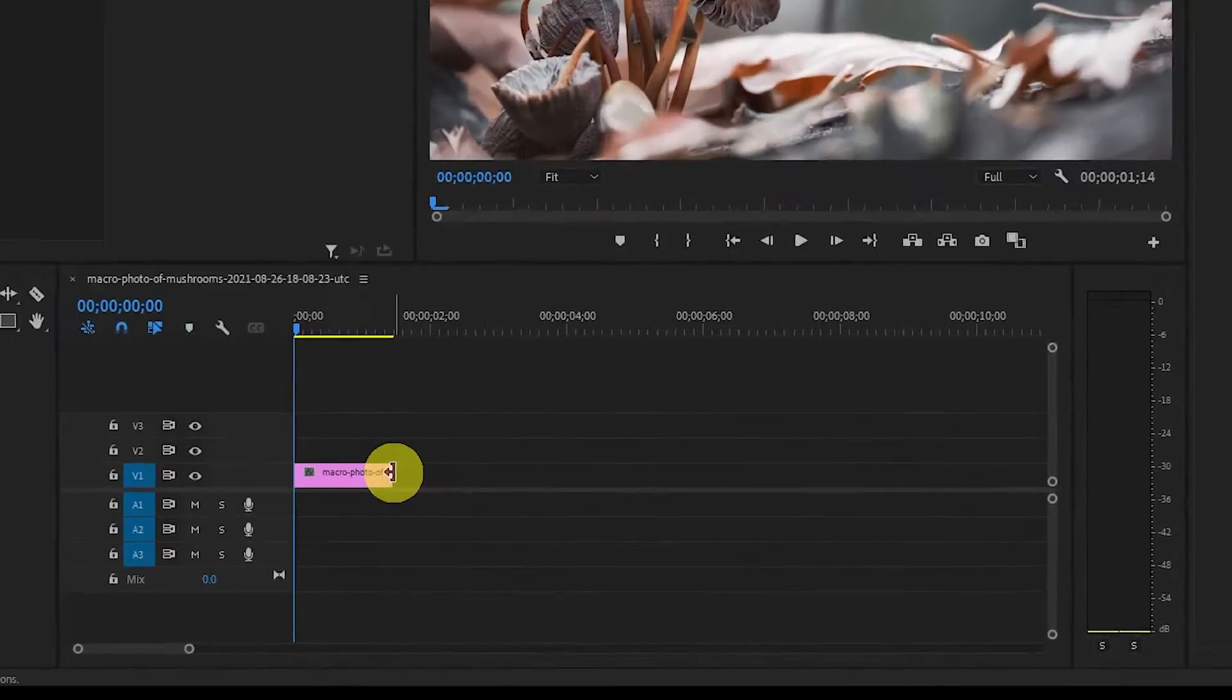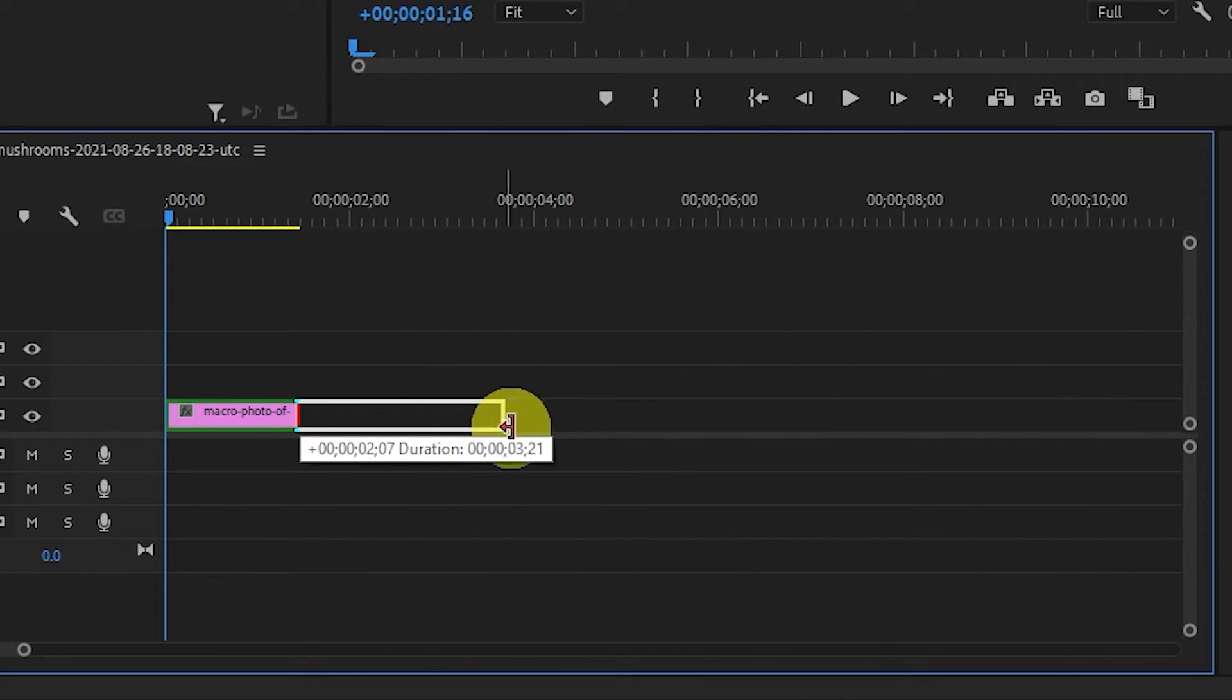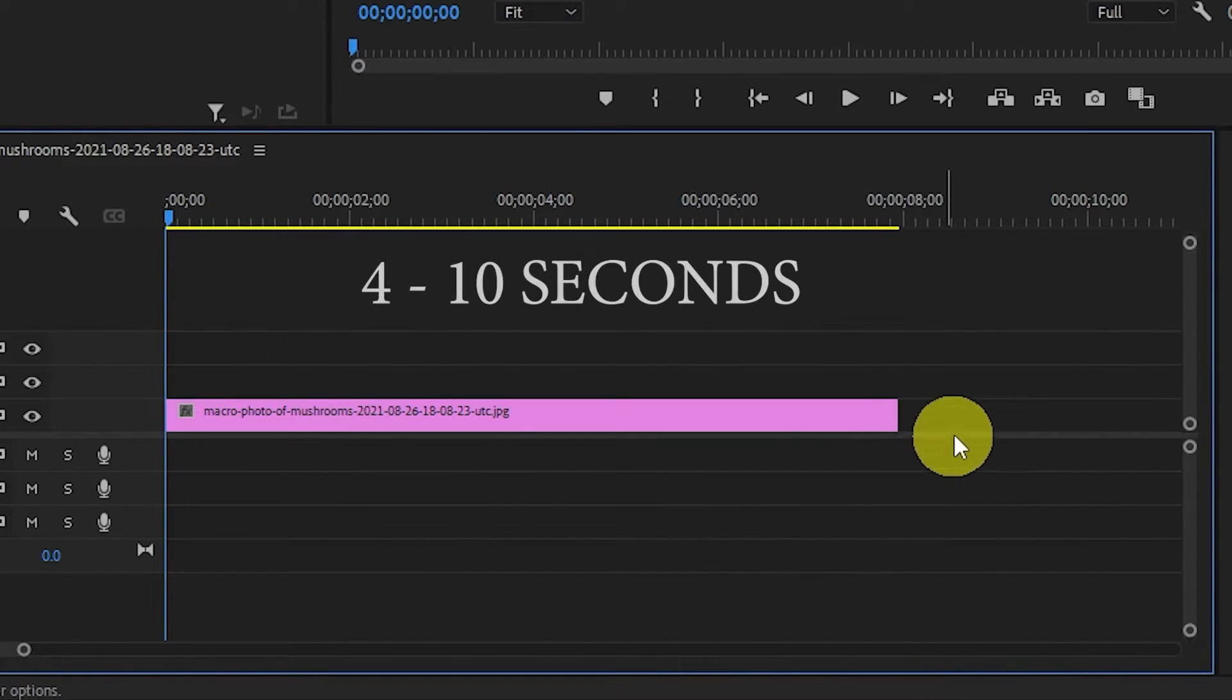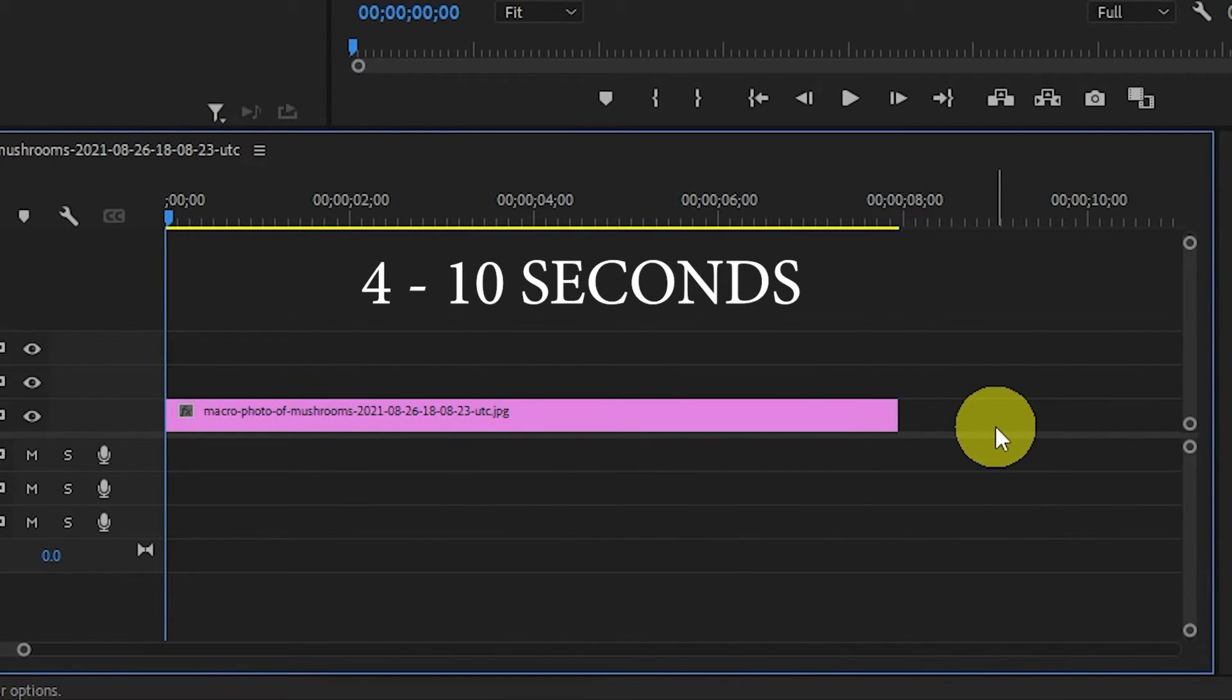Before we get started, please note that this effect works best if you set the image duration to between 4 and 10 seconds.